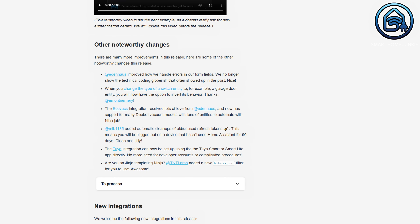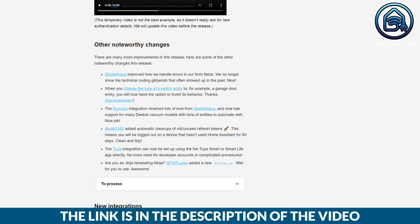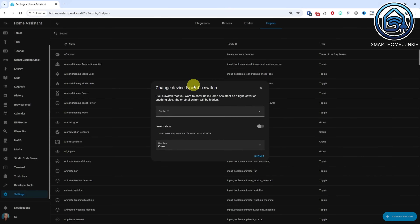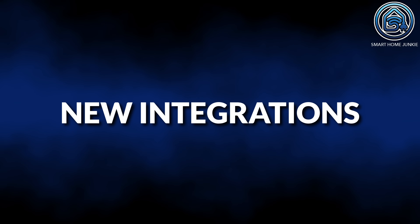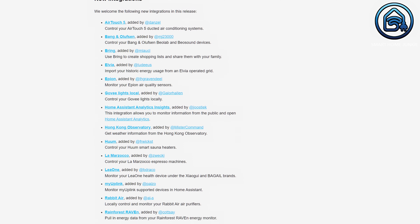Those were the major changes in the February release of Home Assistant 2024.2. Additionally, you can find the noteworthy changes in the linked list in the description of this video. A useful new addition is that you can now invert the status of a lock, cover, or valve when changing the type of a switch. And of course, a bunch of new integrations have been added to Home Assistant, as you can see in this list.